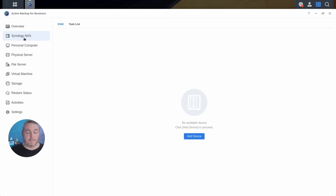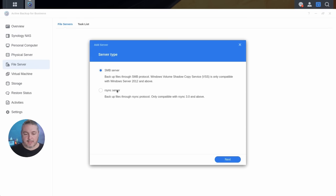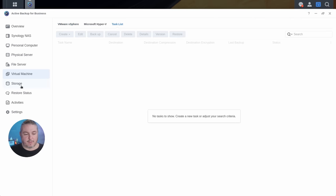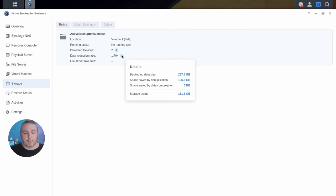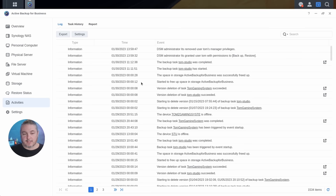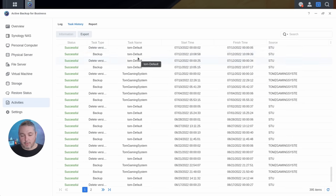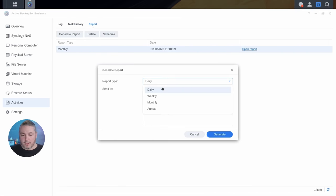As far as the Synology NAS backup, you would add the physical NAS you want backed up. Going down to file server, you can add a server and choose SMB or RSync. Same thing with virtual machines — you connect it to your VMware or Hyper-V and create your task list. There's also general storage and reduction info. I like that you have a nice logging history and can run reports — a monthly backup report generates a history of usage over whatever time period you requested, and you can run them daily or monthly.